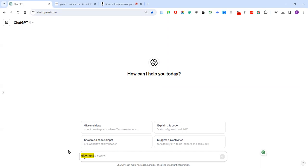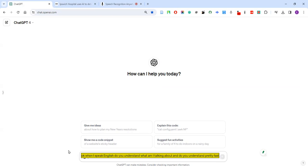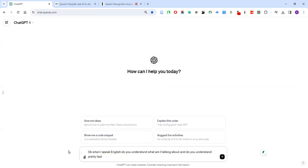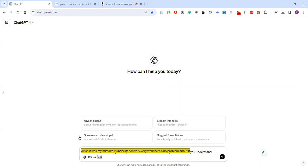Okay, when I speak English do you understand what I'm talking about and do you understand pretty fast? Okay, so it was my mistake, it understands very well, there's no problem about it.